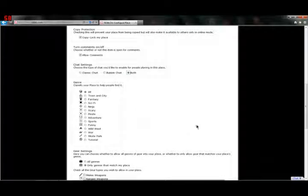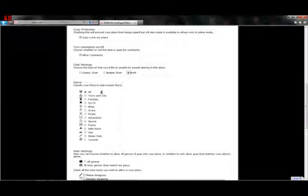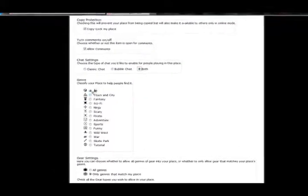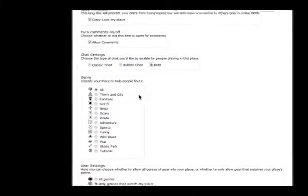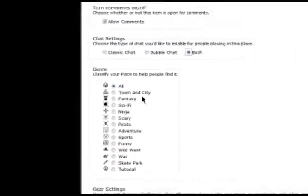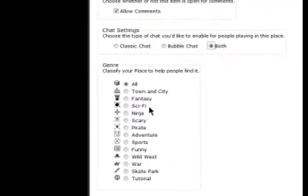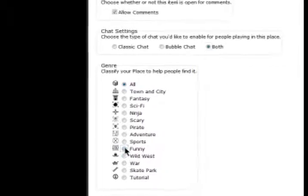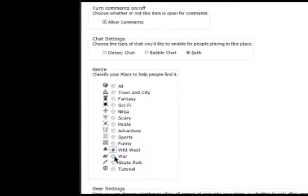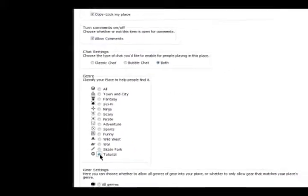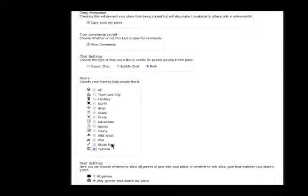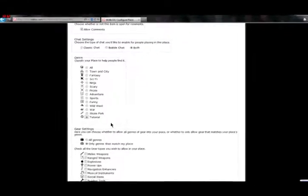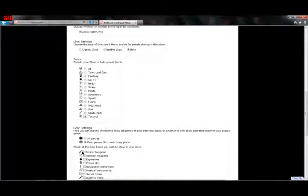This here is your categories. Right here we have All, Town and City, Fantasy, Sci-Fi, Ninja, Scary, Pirate, Adventure, Sports, Funny, Wild West, War, Skatepark, and Tutorial. I'm going to leave that checked at Tutorial because that's exactly what this place is for.